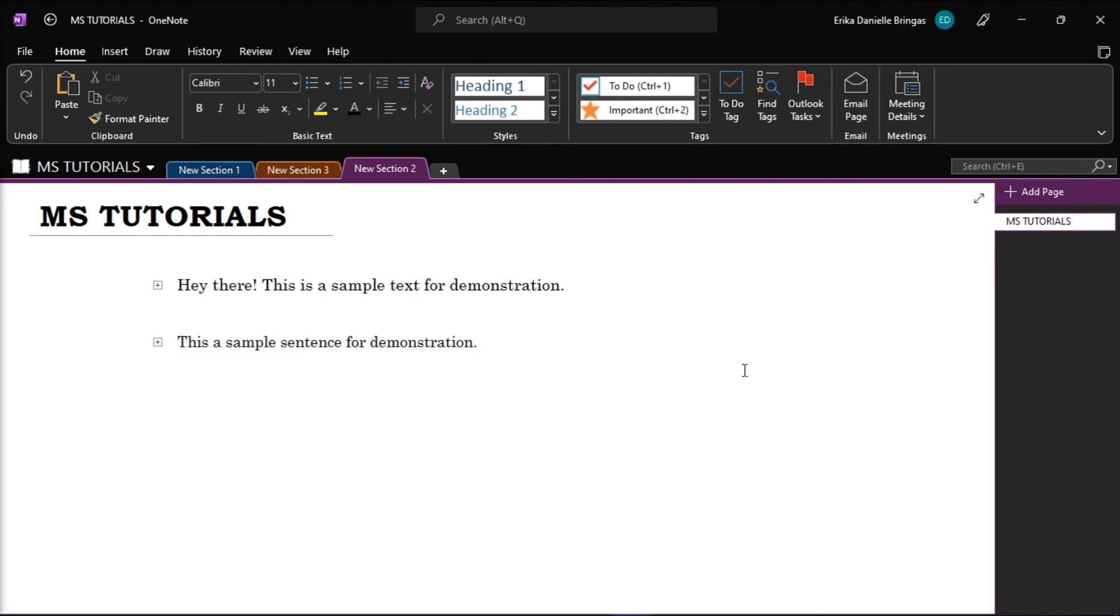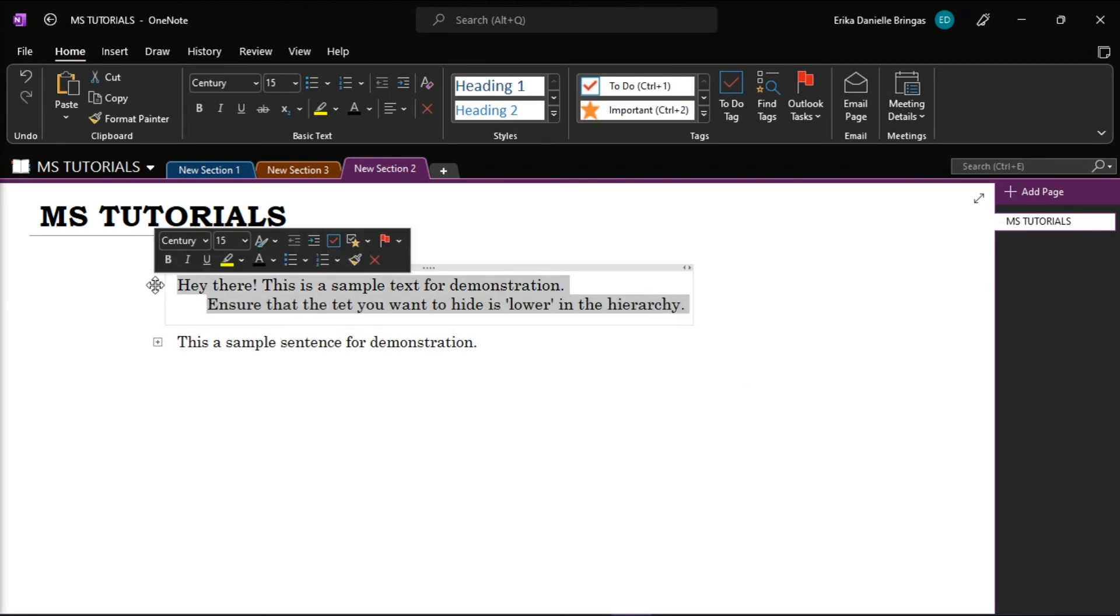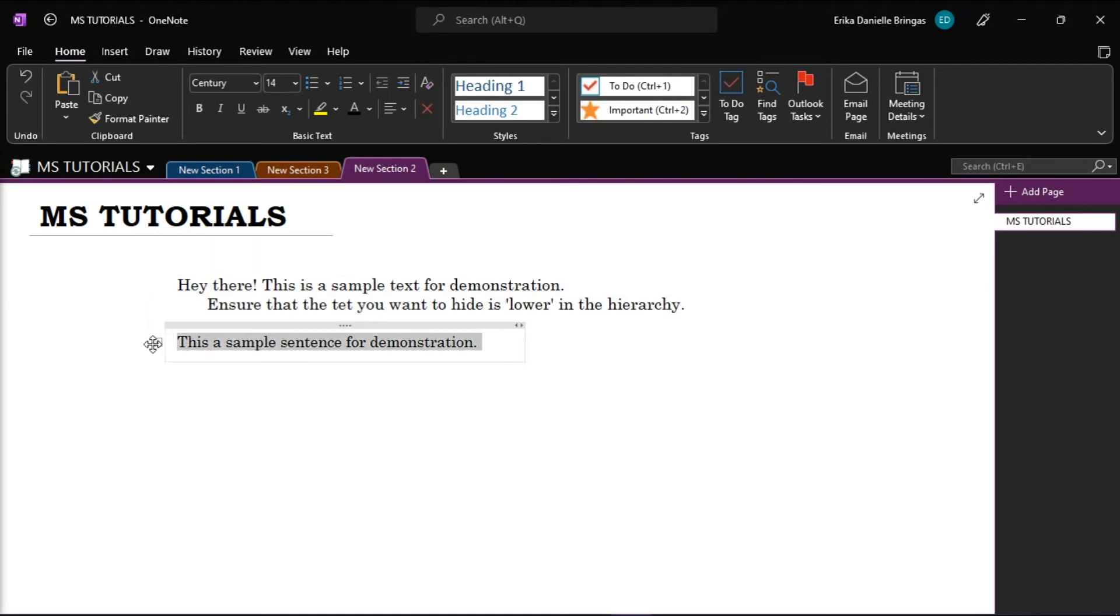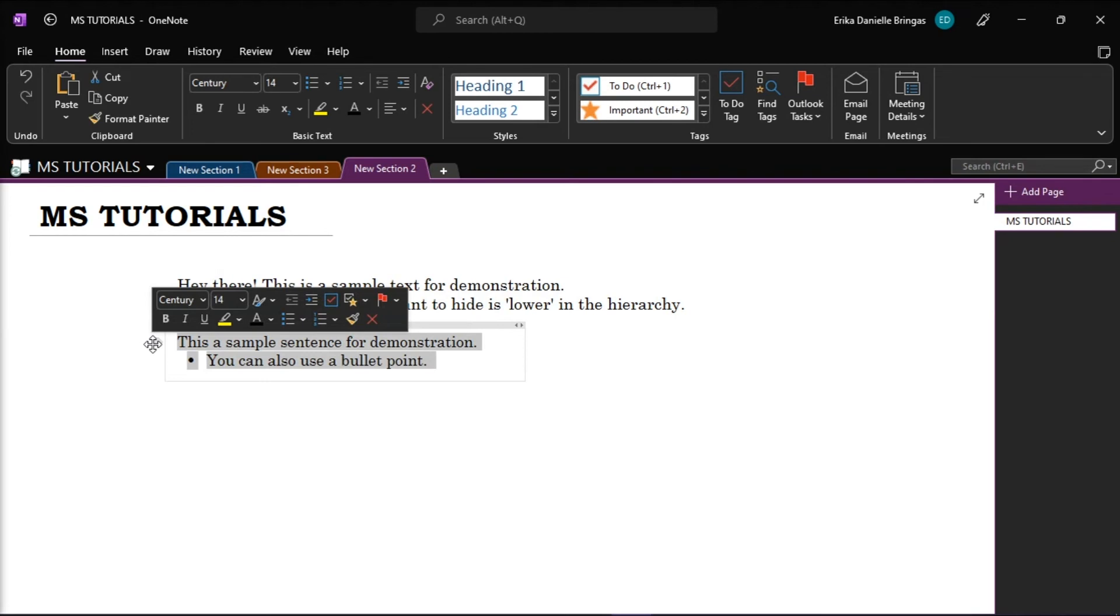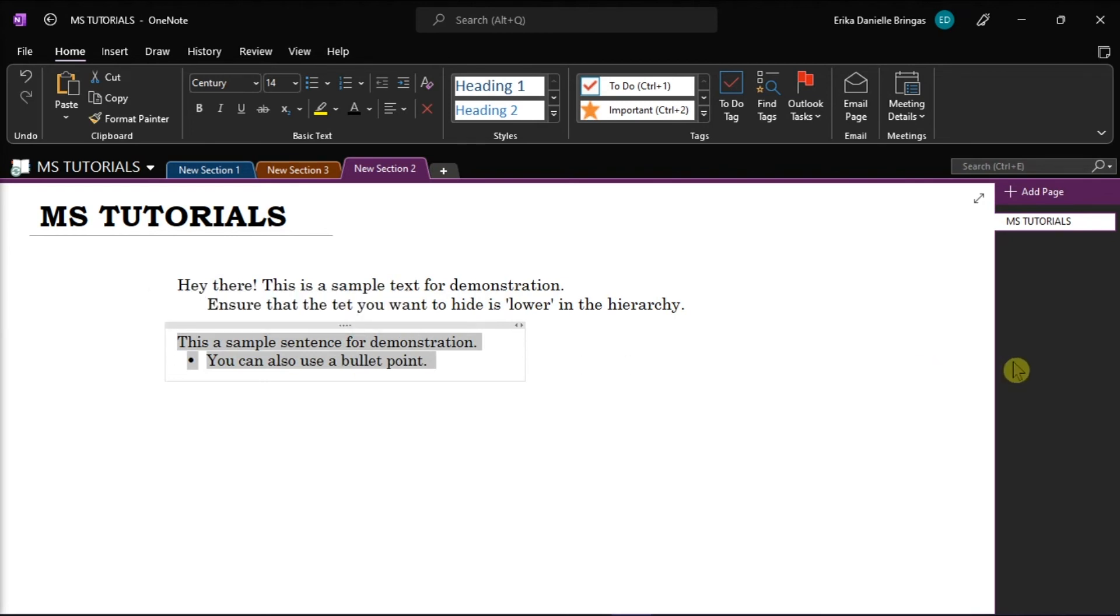But if you want to expand the hidden text, all you have to do is double-click on the small plus icon. And that's how you can hide and also expand sections of text within the OneNote page.